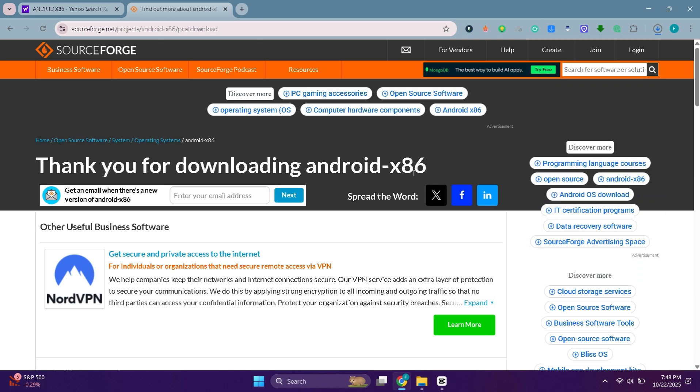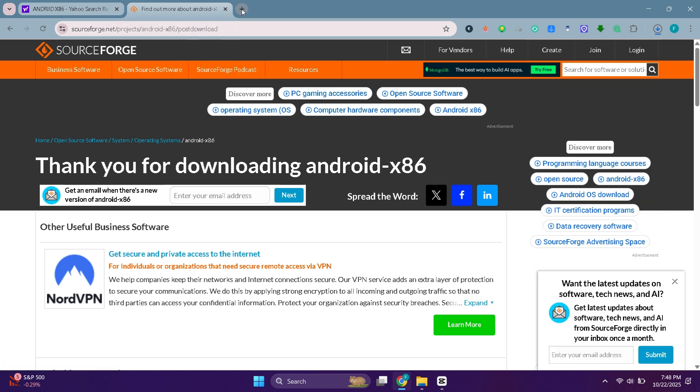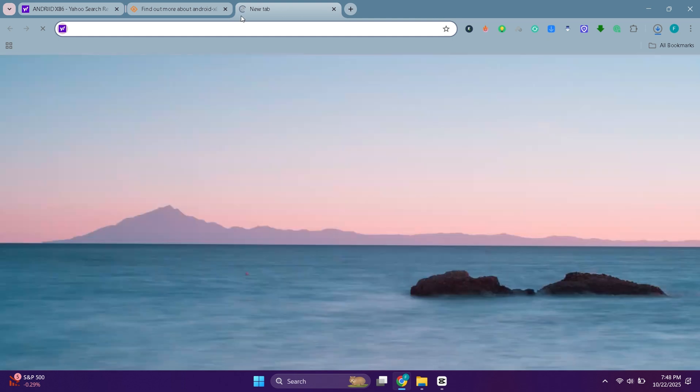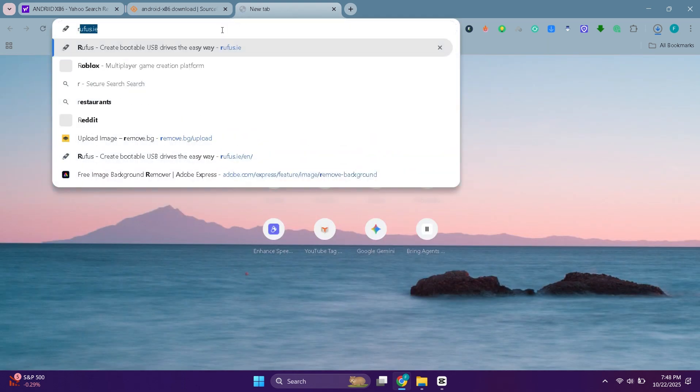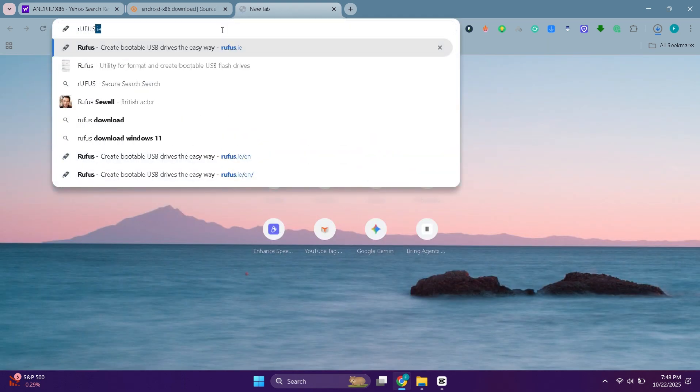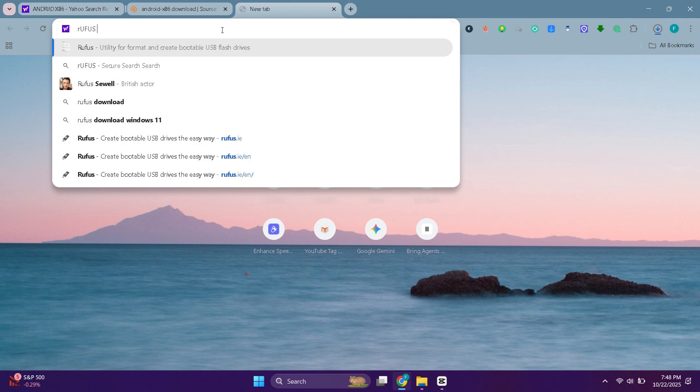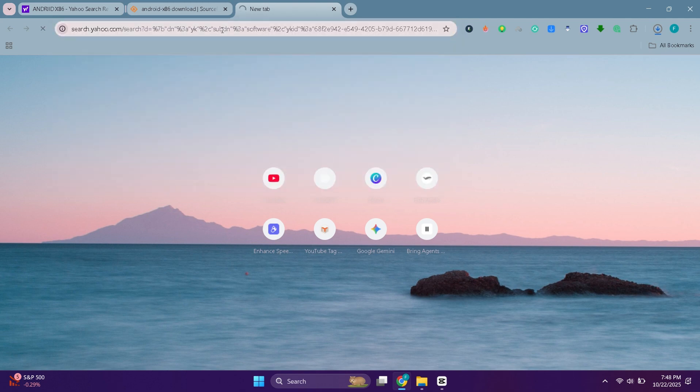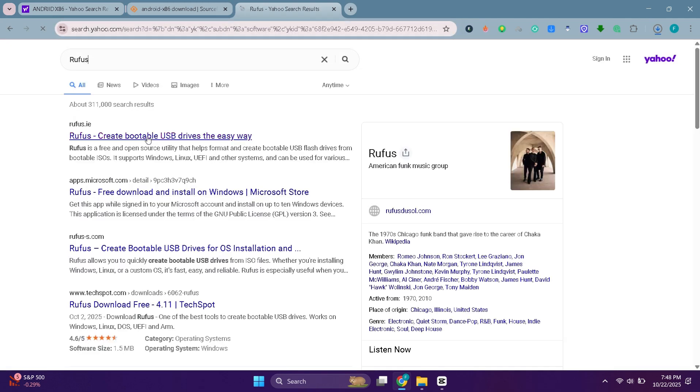Now to install this OS on our hard drive, we will need a free tool called Rufus. Open a new tab and search for Rufus. Open the first website and download its latest version.